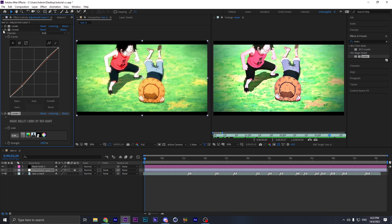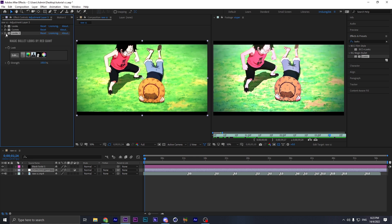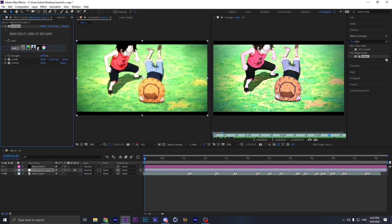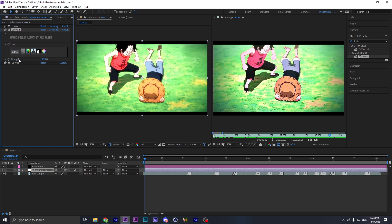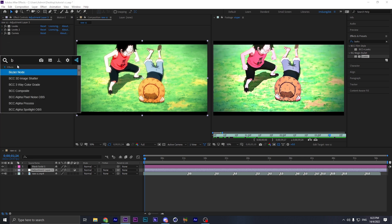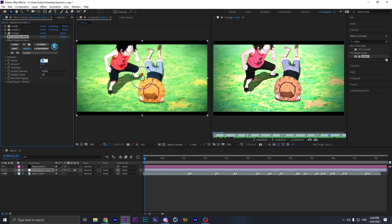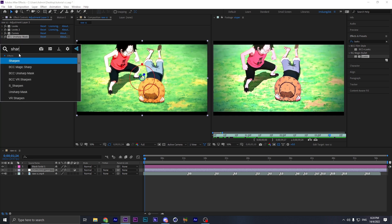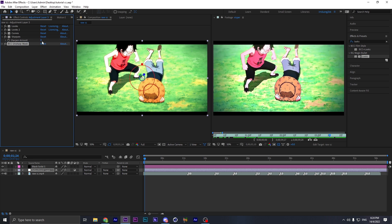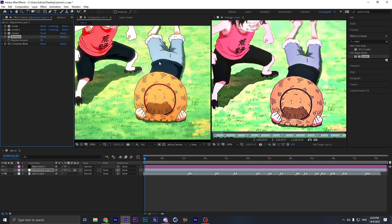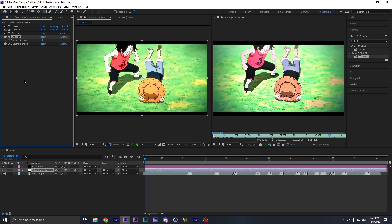We've got pretty much the same result now. This one changed a little bit — put this one up, it's gonna depend anyway. Now what we're gonna do is add BCC Unsharp Mask to make the footage look better. Set it around 30 — there are only three settings — and sharpening. Set this one up to about 40, and here we go, we've got pretty much the same effect as VixBar CC.